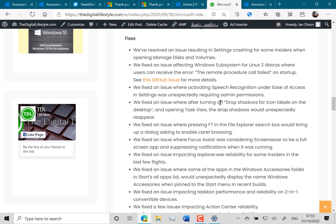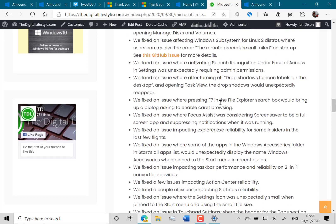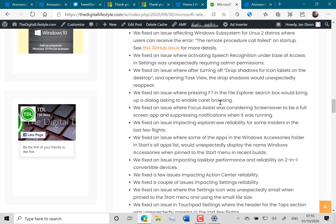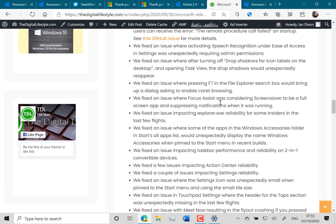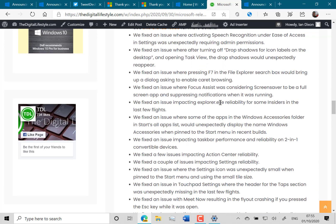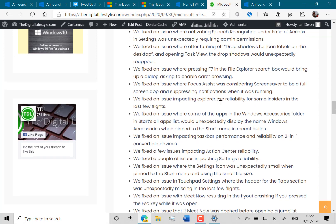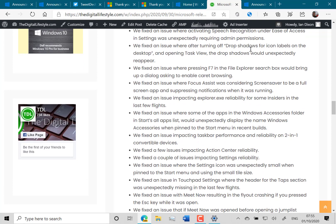They fixed some issues with speech recognition and they fixed some issues of turning drop shadows off and it would reappear.